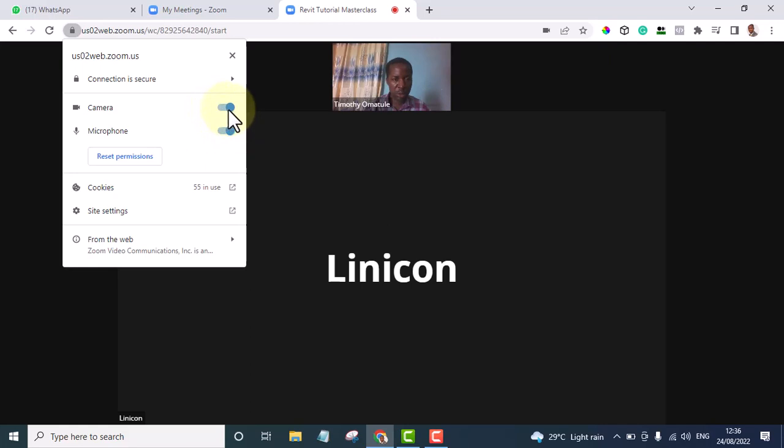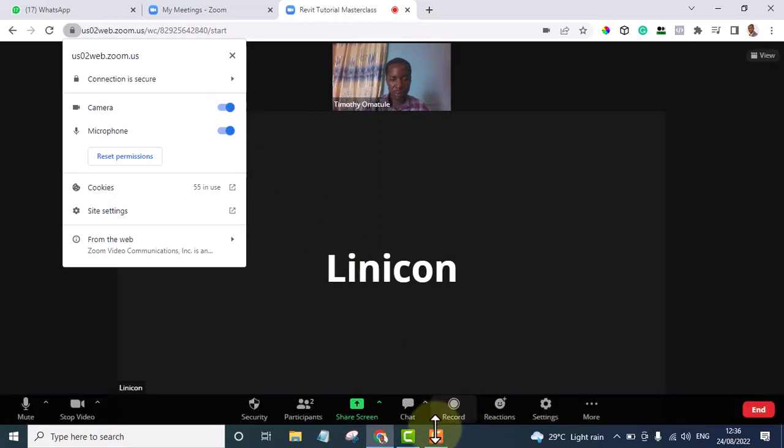you want someone to see you, we need to turn this camera on. Okay, so that is how you go around it.